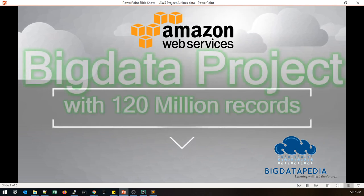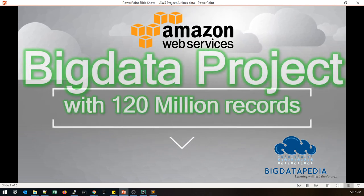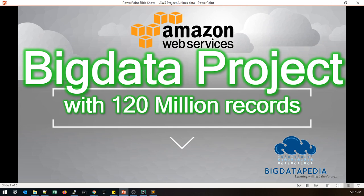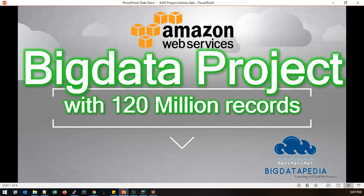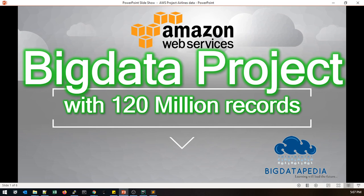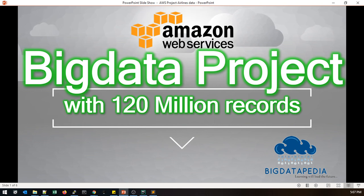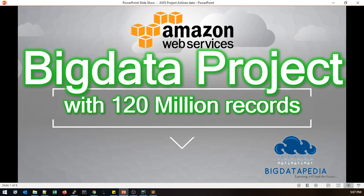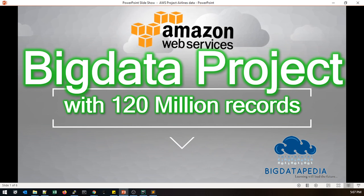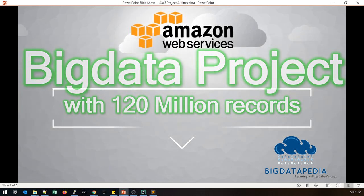Hi, welcome to BigDataPedia. Today we are going to discuss a small project with 120 million records in AWS EMR. Before we have discussed a few projects with Raspberry Pi and open sources in standalone mode. This time we are going to use AWS services to handle the project at normal corporate level.